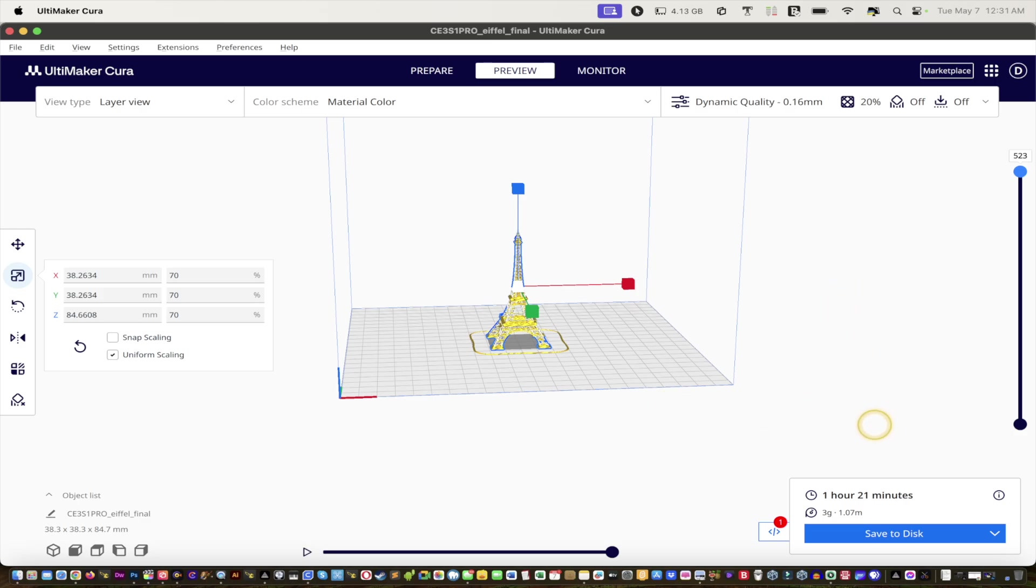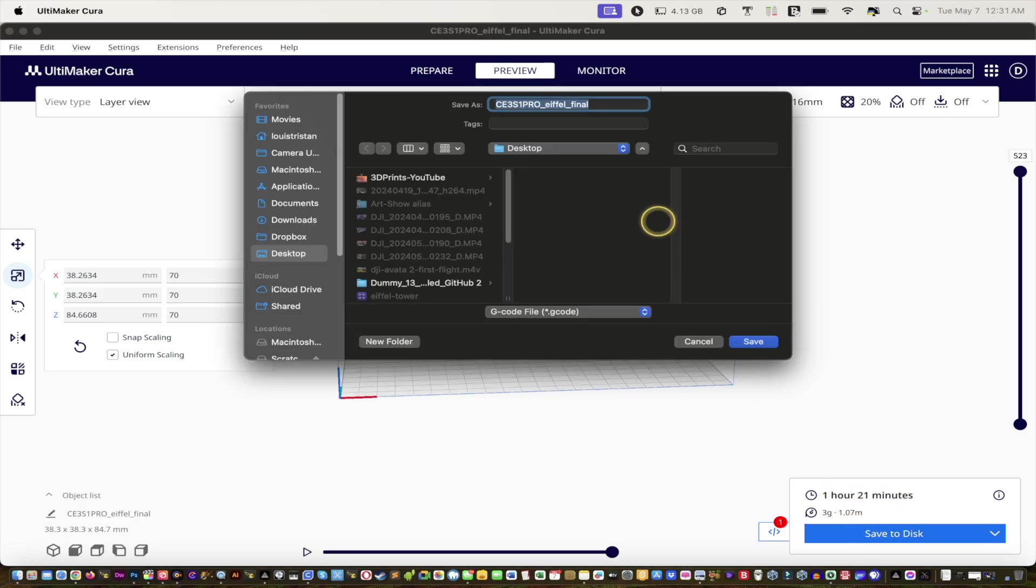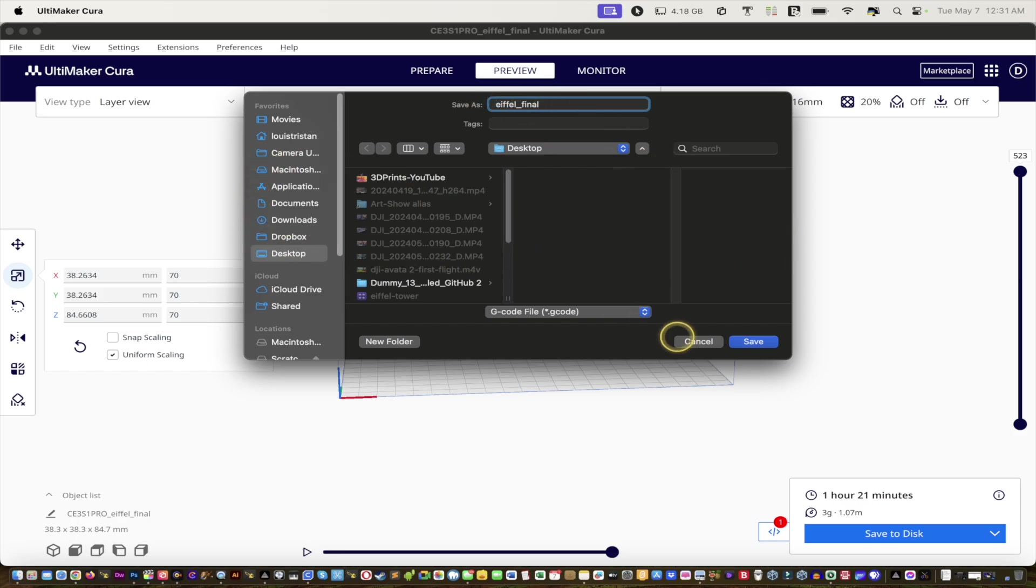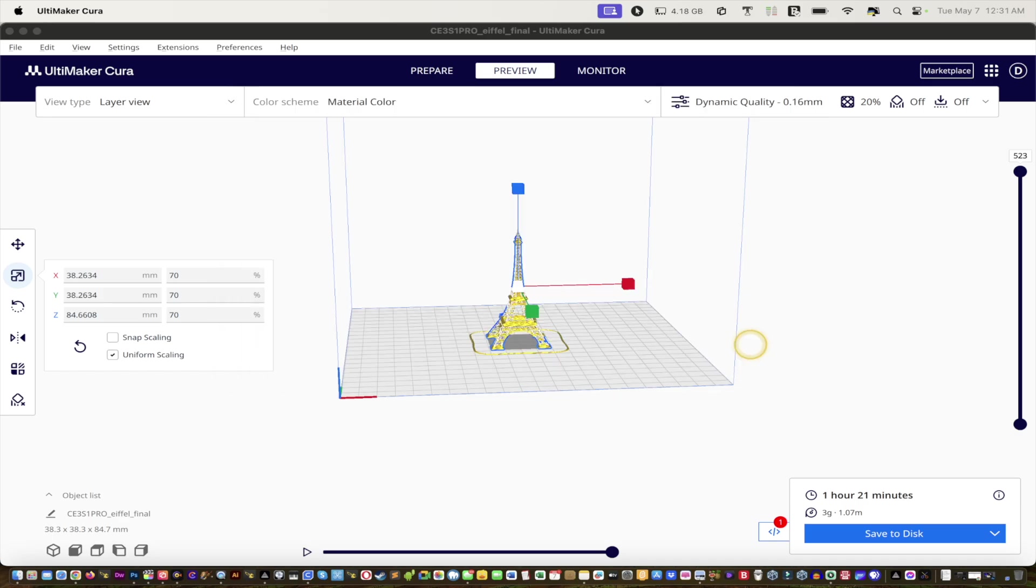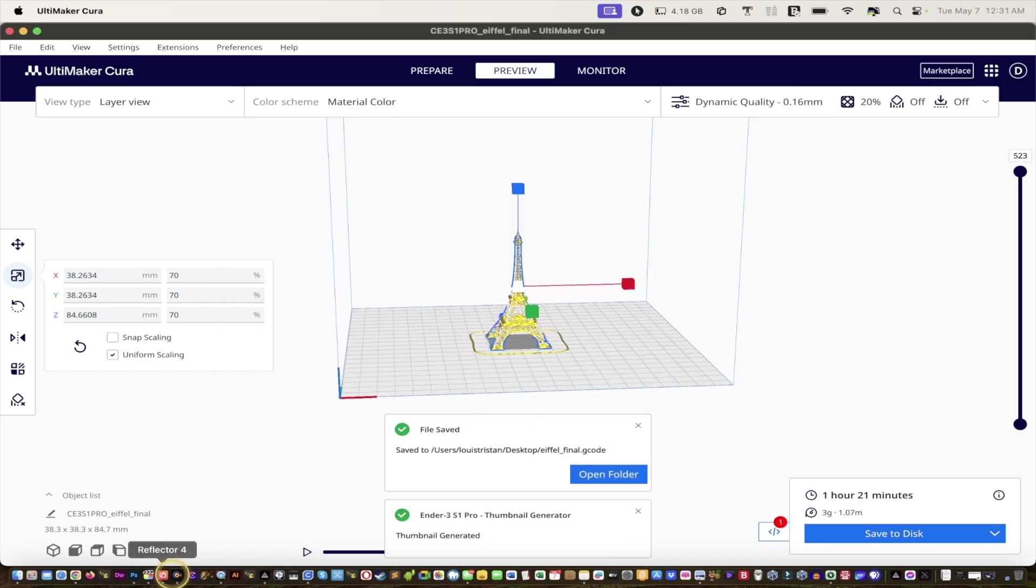This is only going to take an hour and 21 minutes. We'll save the disk. You can save it wherever you want. I always like to take that away and I'll save it to the desktop and then send it to the printer.